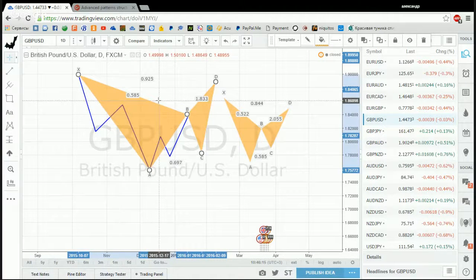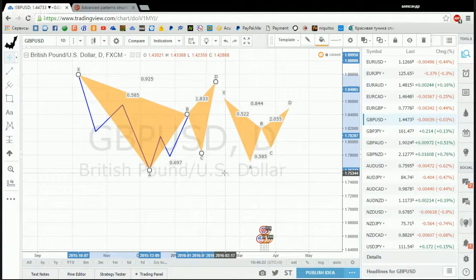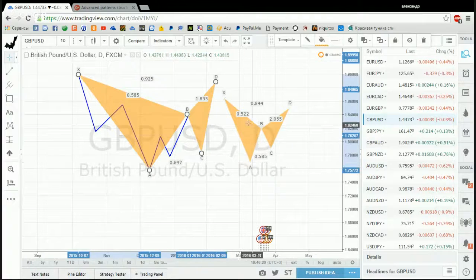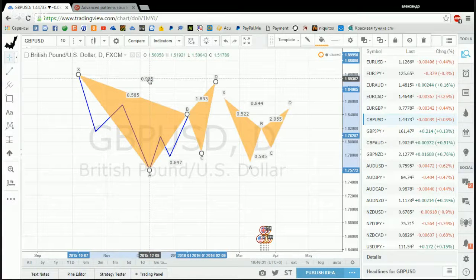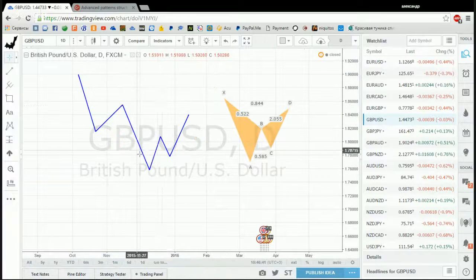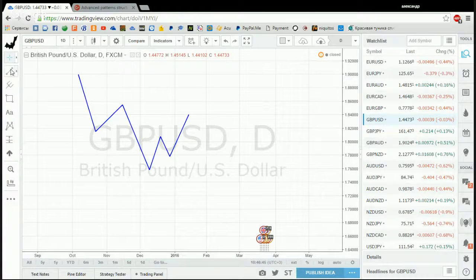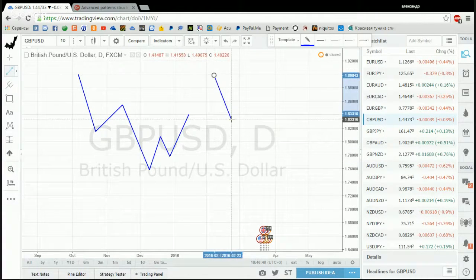Unless you are trading Cypher patterns — Cypher patterns are a bit different, they have two swings. But for Gartleys, Bats, and other patterns in your trading plan, you should have only one swing in XA. If you have lots of swings in your XA leg, you may need to switch to a higher time frame where those many swings look like one swing.